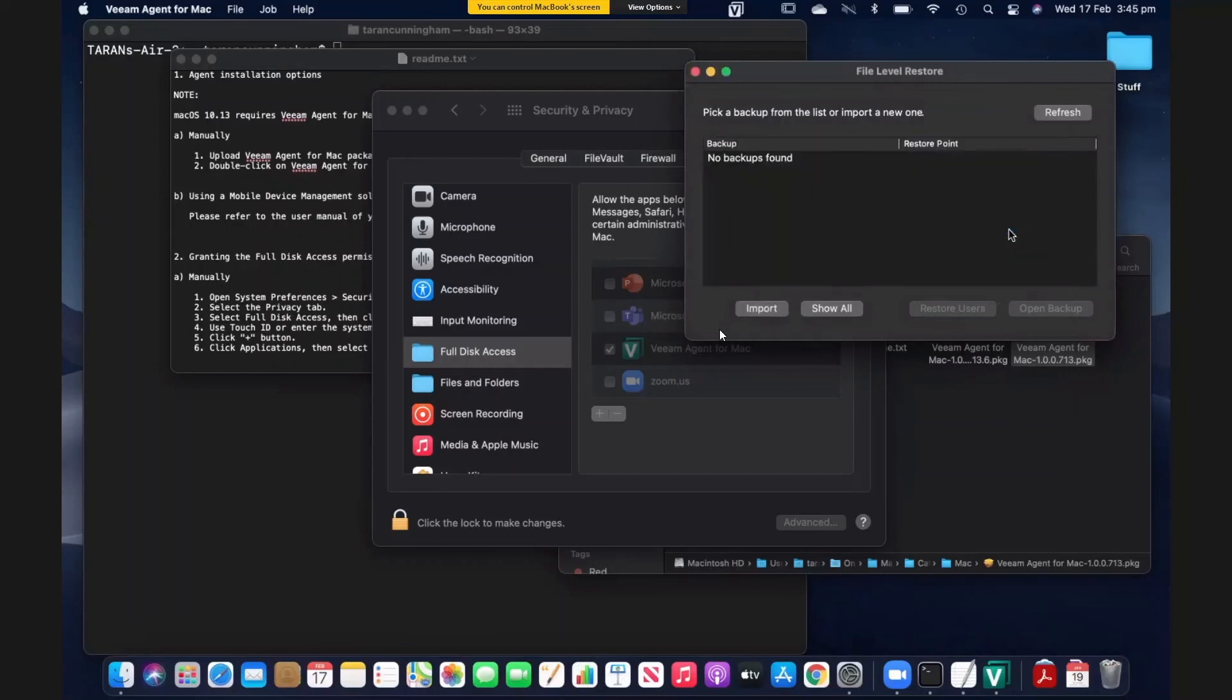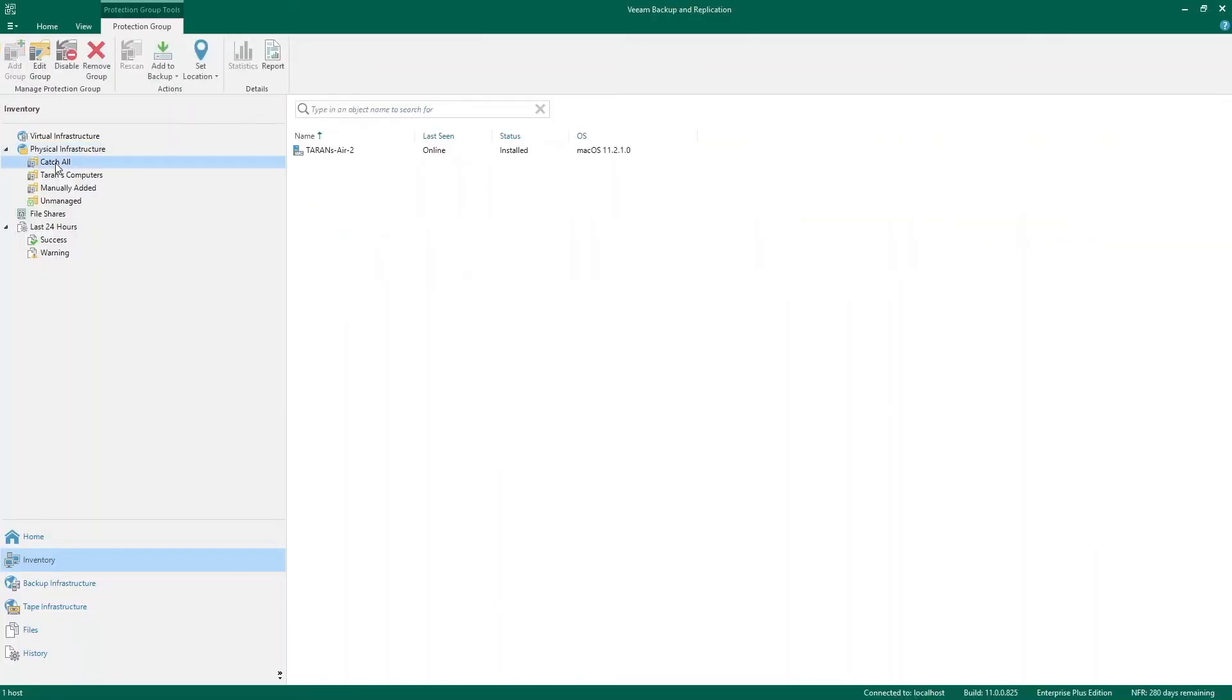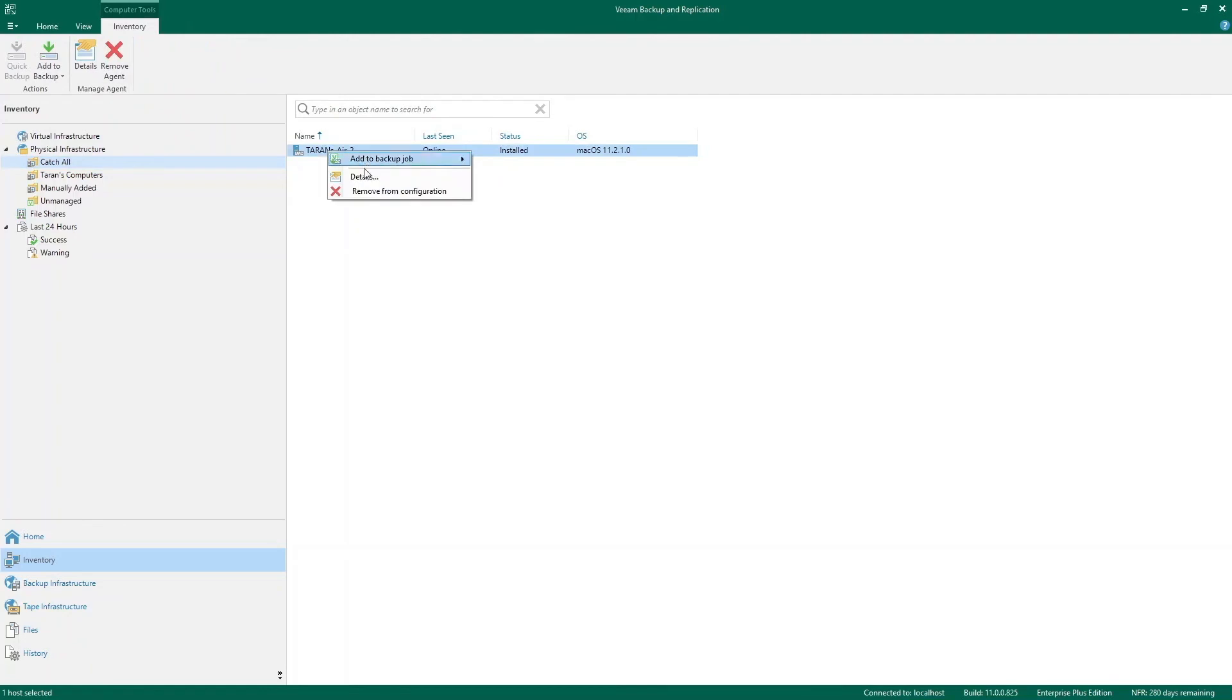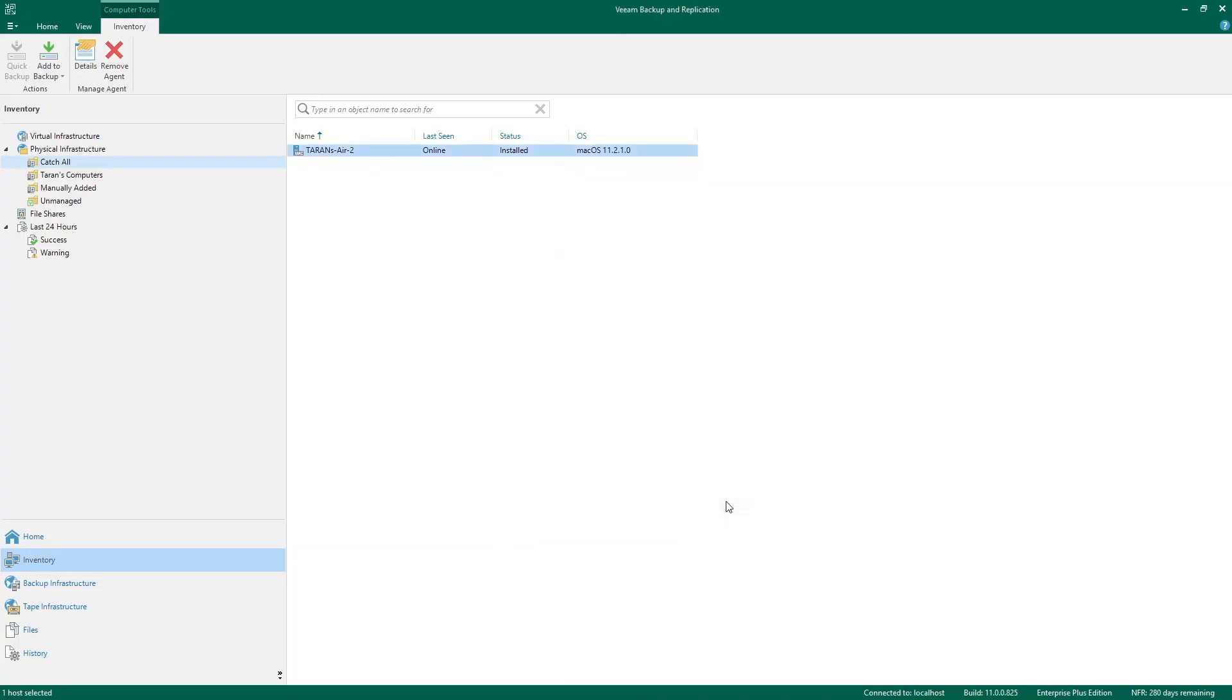Okay. So the configuration has been imported. So now I'm going to go back to my Veeam backup server, take a look in that catchall protection group, and find my Mac agent. So I can view the details. I can see the OS version and everything. So that is the installation of the Veeam agent for Mac.